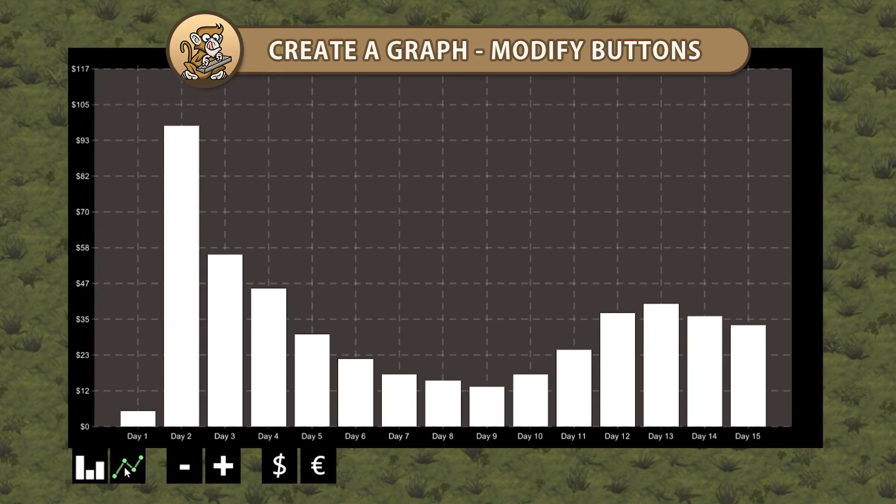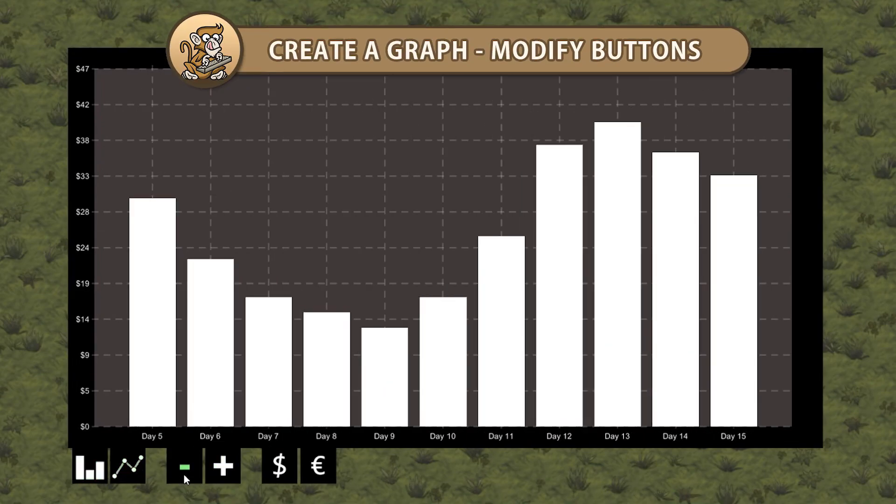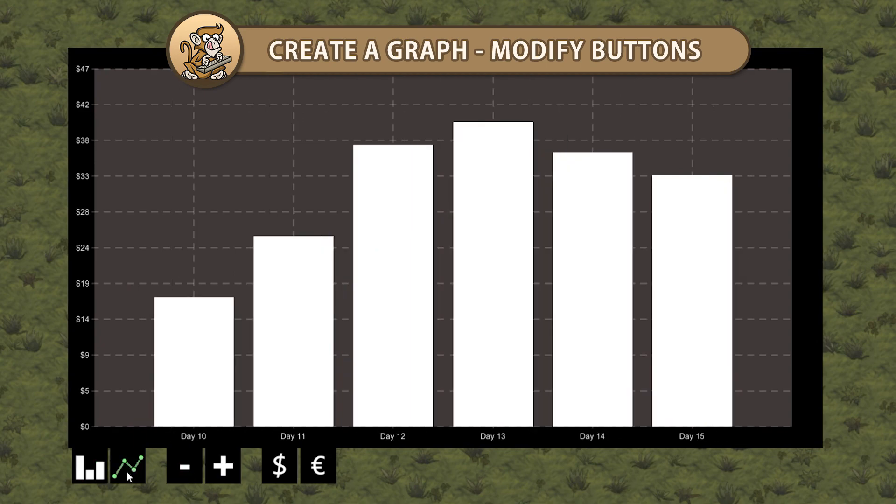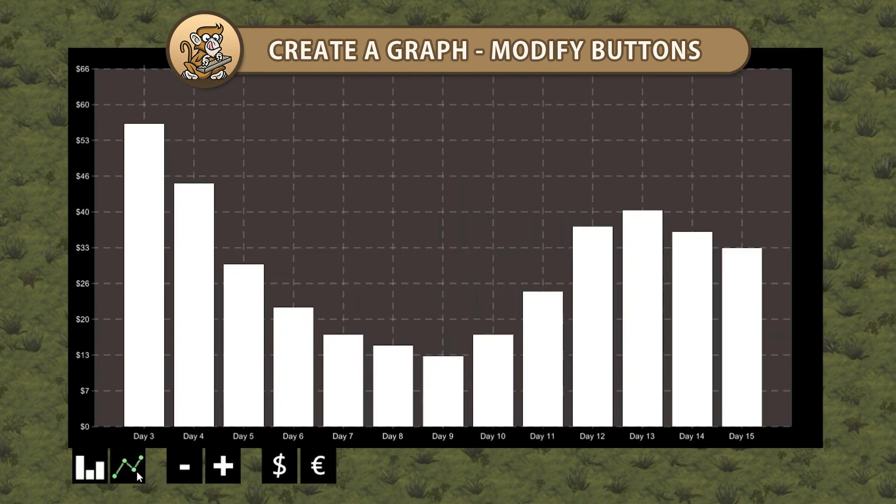Hello and welcome! I am your CodeMonkey and in this video we're continuing to create a graph in Unity. We're going to add some buttons to manually modify our graph. Let's begin!